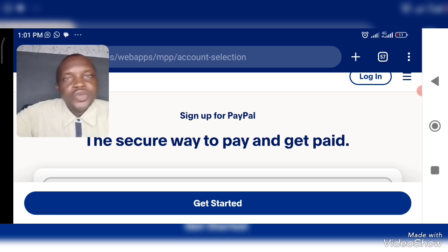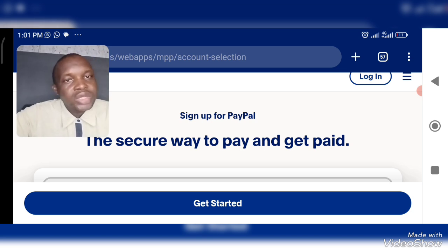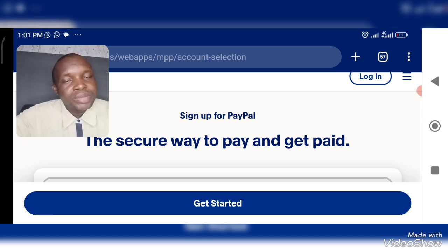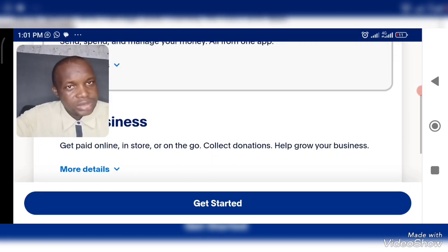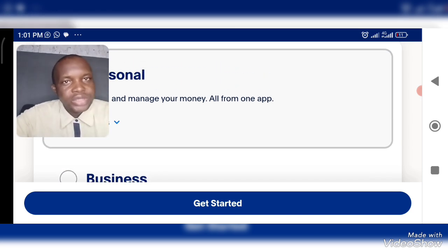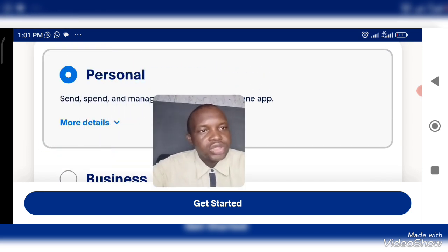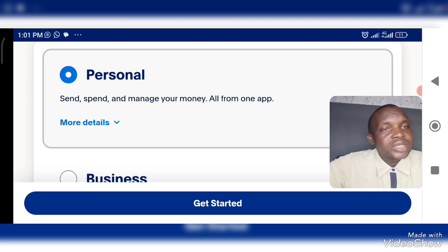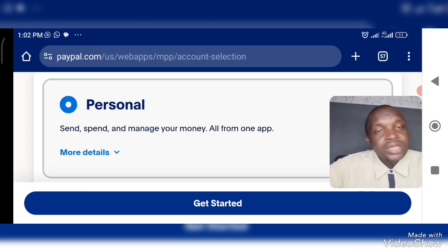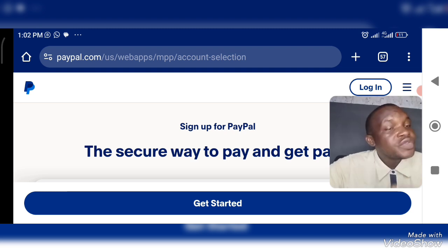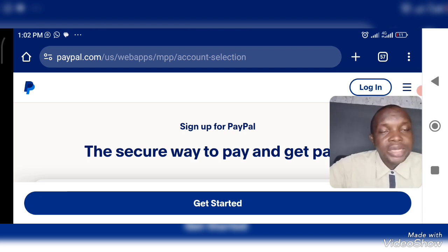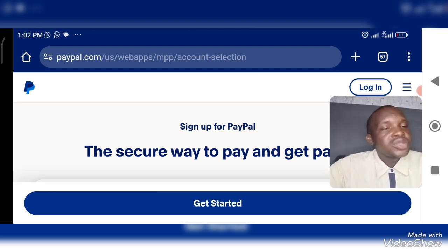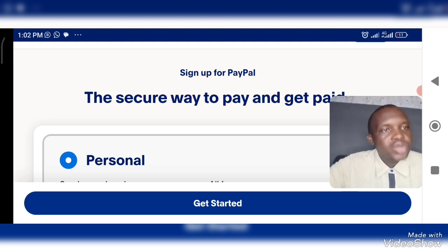Now, first of all, if you want to create a PayPal account, you need to choose between a personal account and a business account. Before we get to that point, I need to let you know that a PayPal account is actually a necessity for those running a business today and those who want to make money online. If you want to make money online in 2024, you need to understand how to open your PayPal account or any other payment platform.